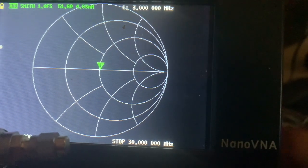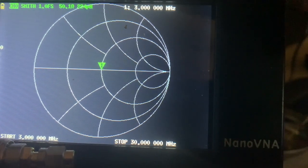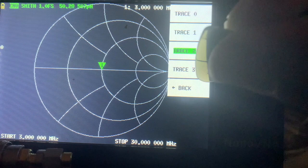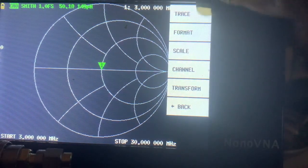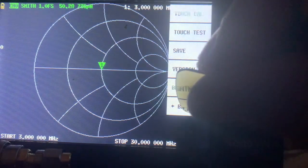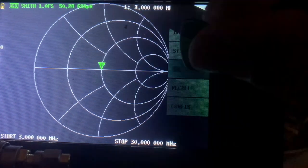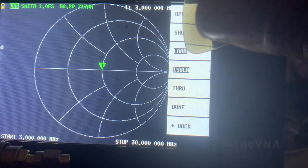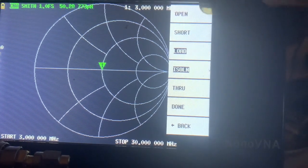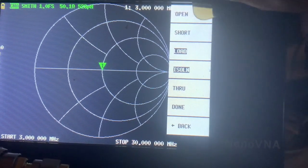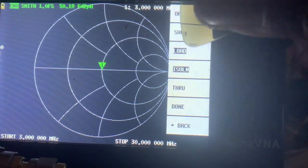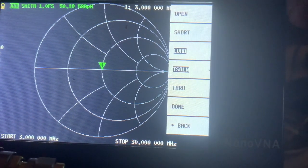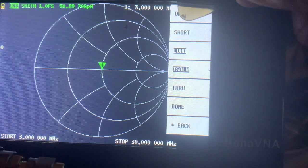Typically what you'll do is step through a calibration using these three standards by going to cal calibrate and go through the calibration procedures with the different standards. Put the open on, press open, then put the short on, press short.